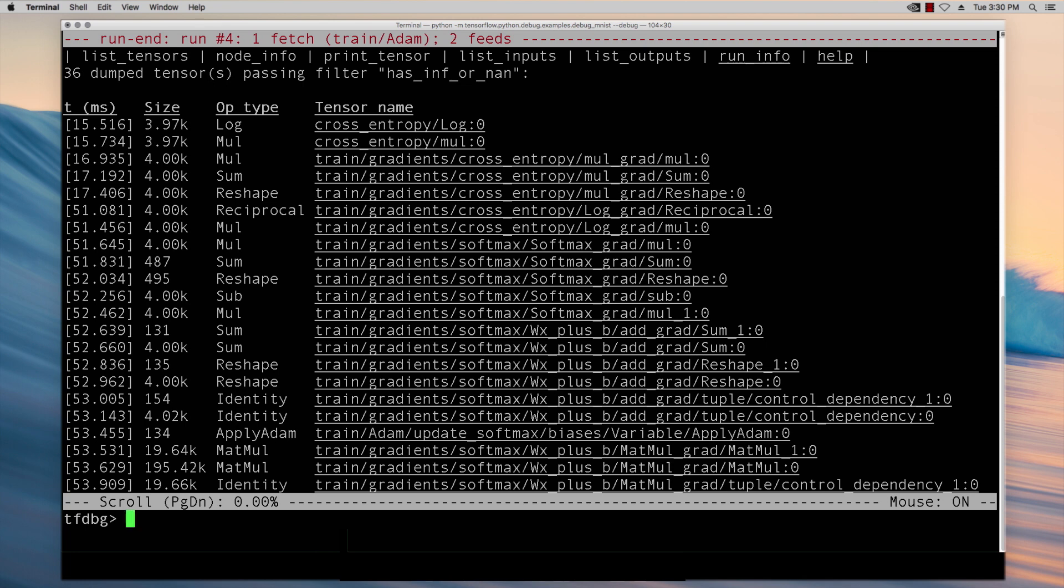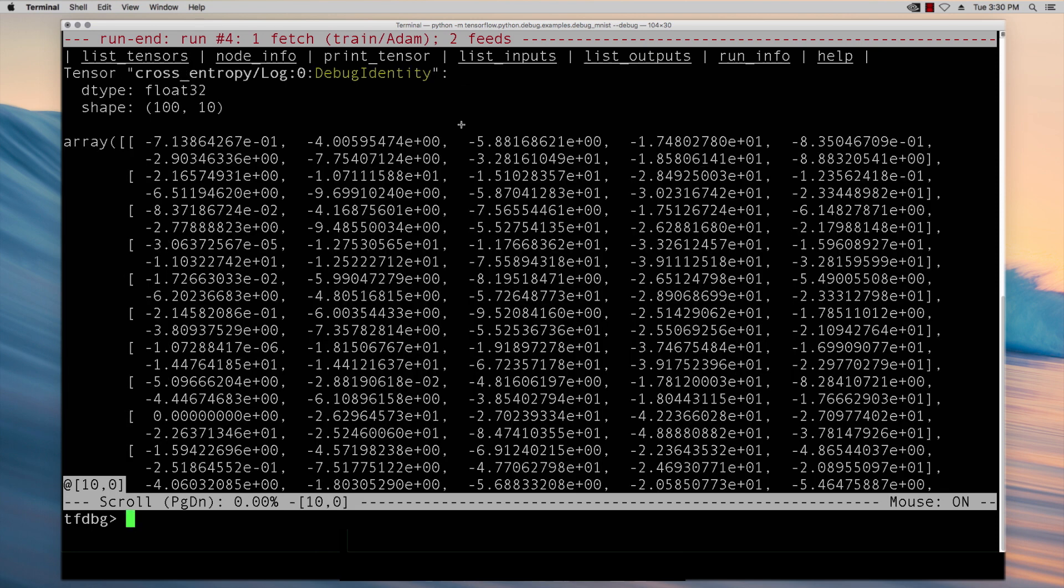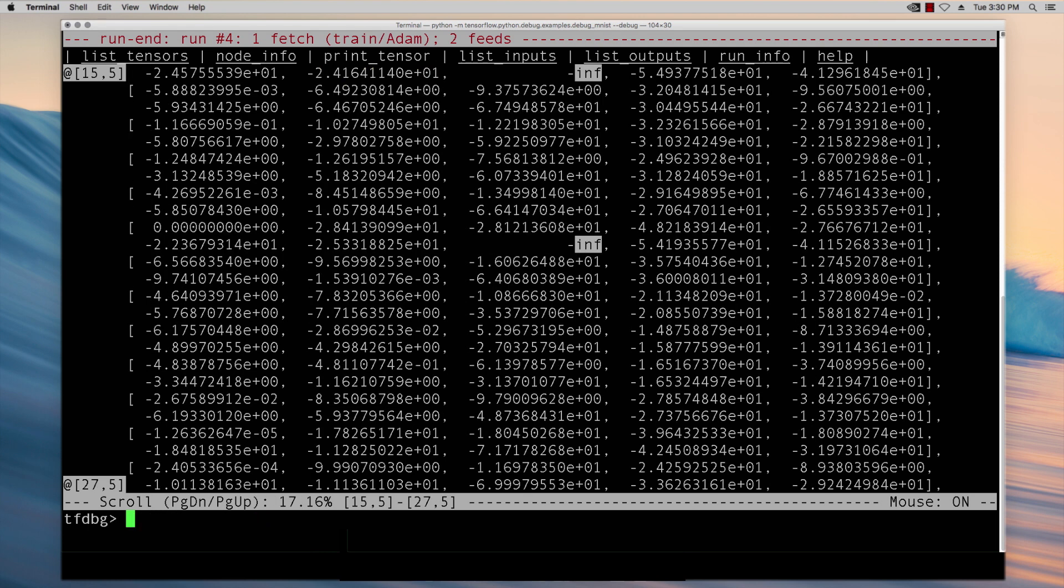So you can see that the tensor on the top is the culprit tensor, namely the tensor that first produced the infinities or nans. You can click the tensor to see its value and use regular expression search to locate the indices of the infinities and nans.